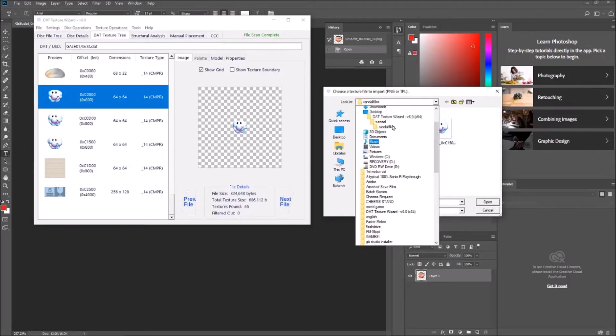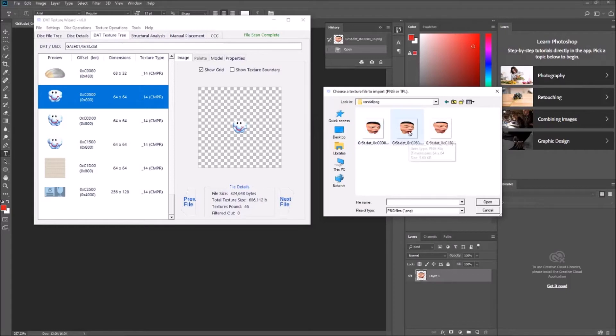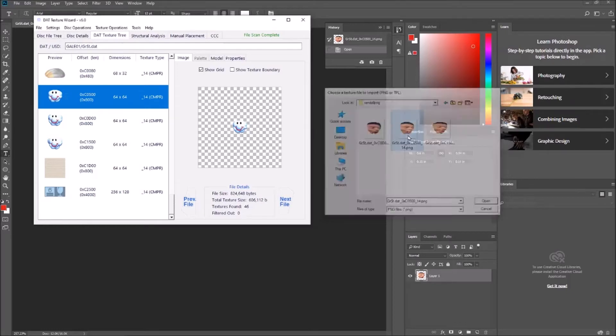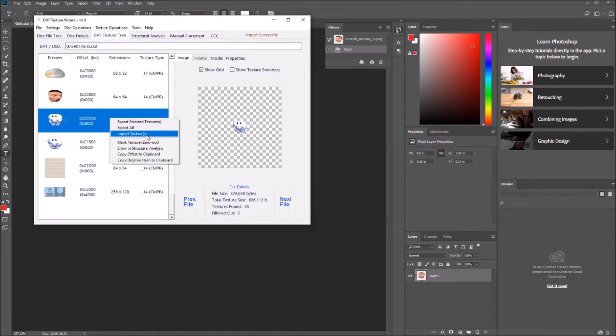So we go to our new hack textures, and this one is 0xc0500. So you want to override it with that and double click it, and it should load in and do that with the rest.